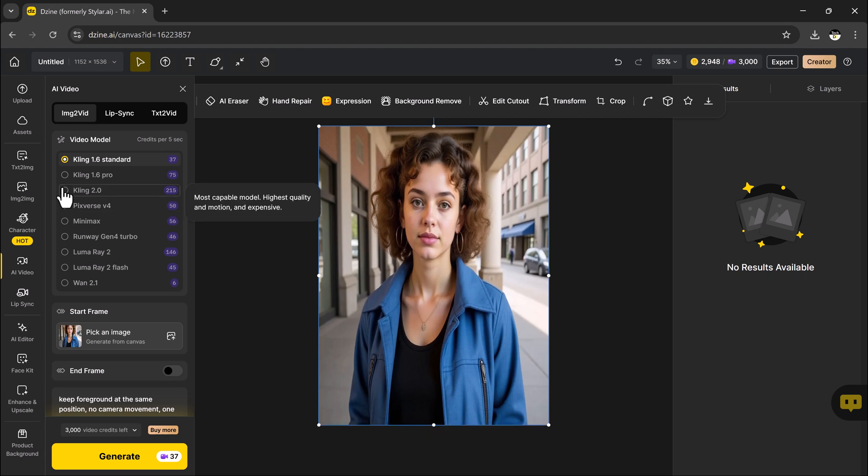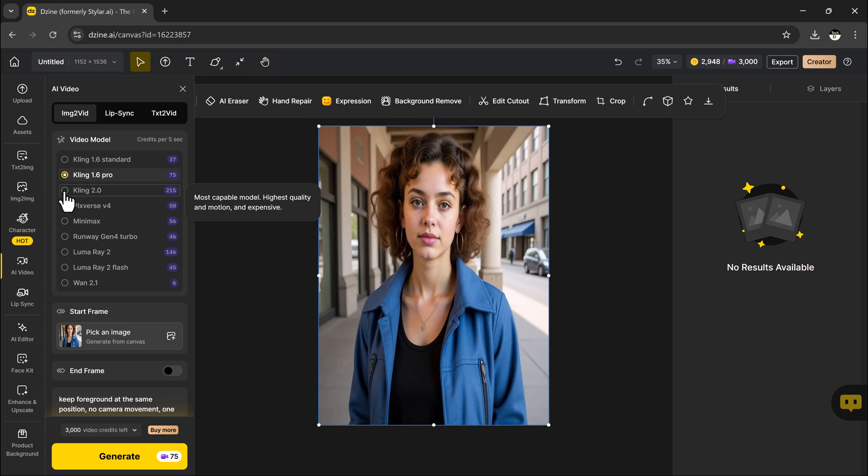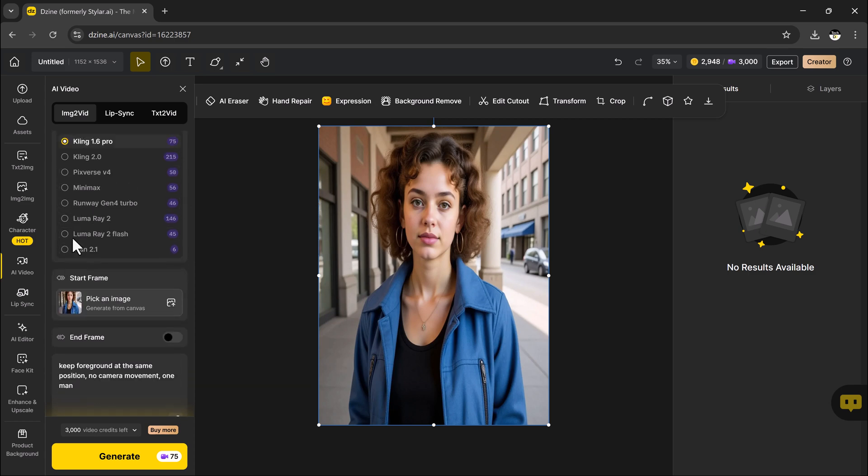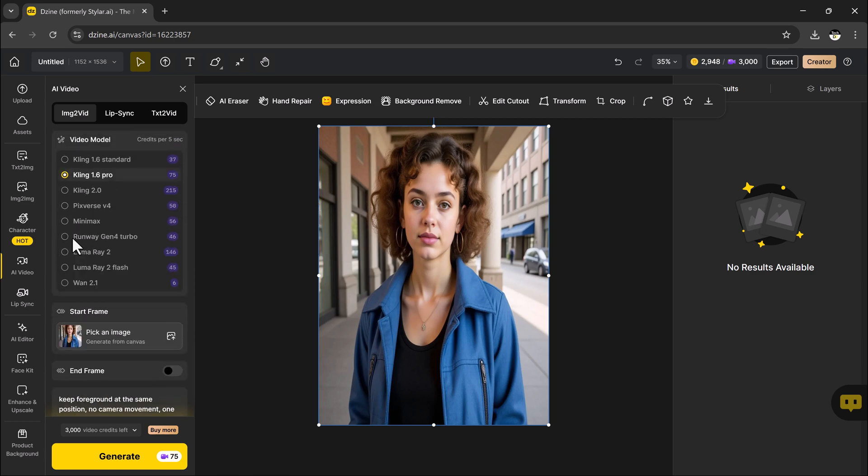To get started, import the image you want to animate, then choose a video generation model from several powerful options like Pixwords, Minimax, or Cling, each offering different animation styles and strengths.